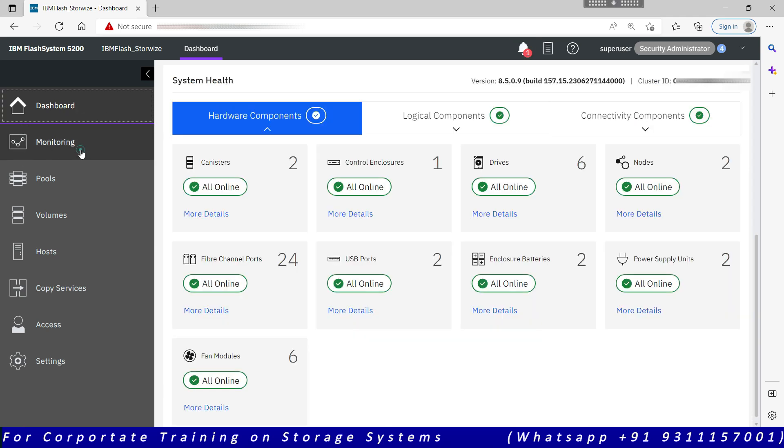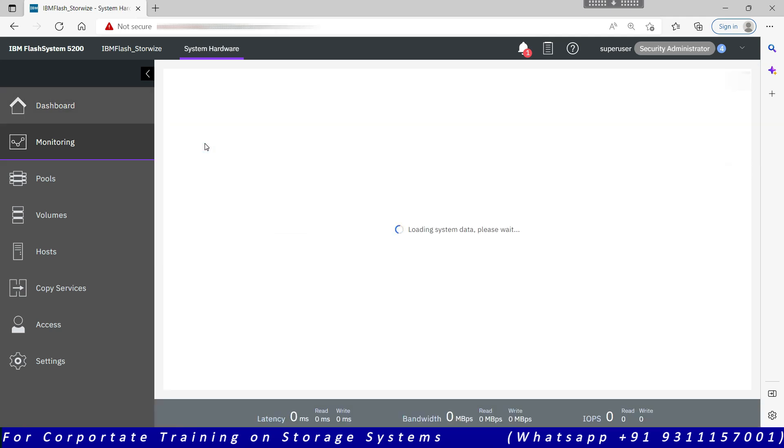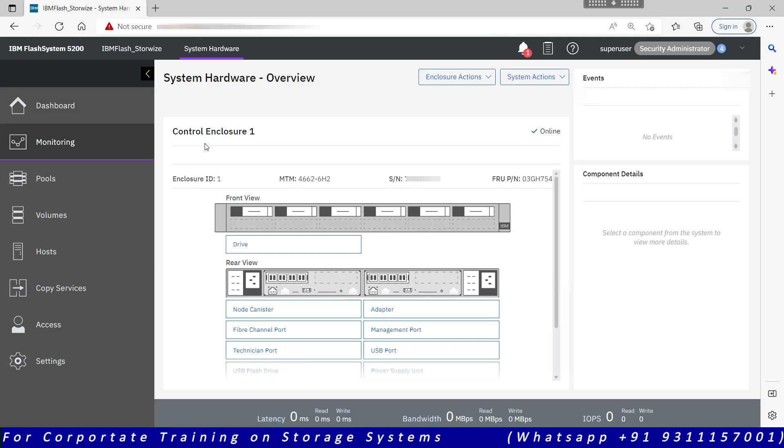The second option is monitoring. Monitoring allows you to access the system hardware, so this gives you the actual live view of your system. For example, this one is IBM Flash System 5200. This is the front view of your 5200. There are six drives and this is showing the placement of the six drives.